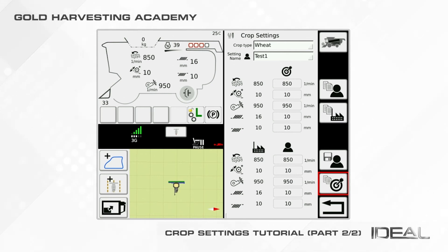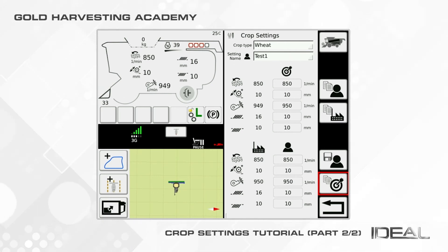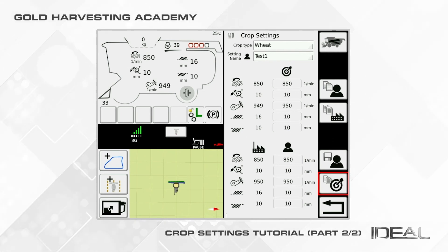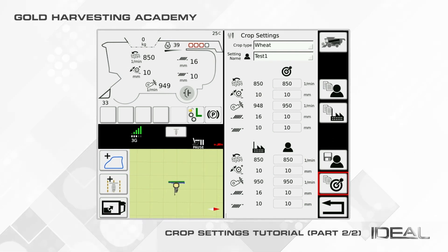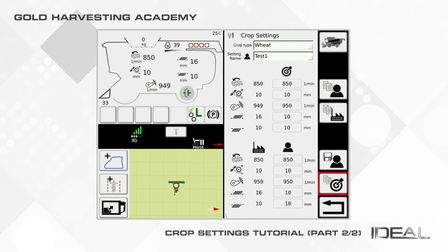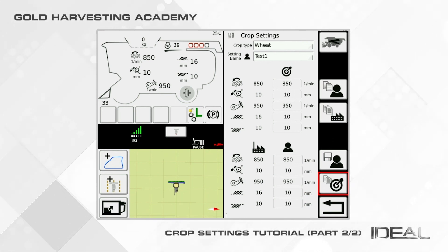Remember, every time you change crop, the first settings appearing in the target rack are always the factory settings. You can also change the crop from the ISOBUS menu. We will see how to use all the functionalities related to the ISOBUS in the dedicated tutorial.